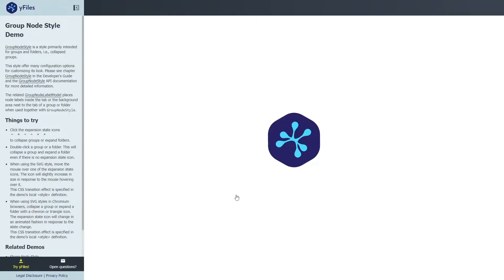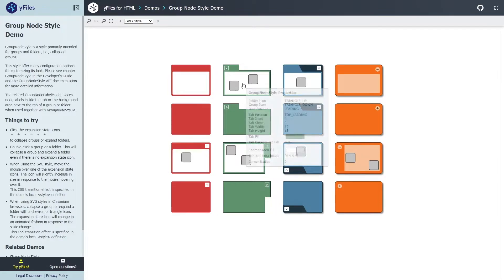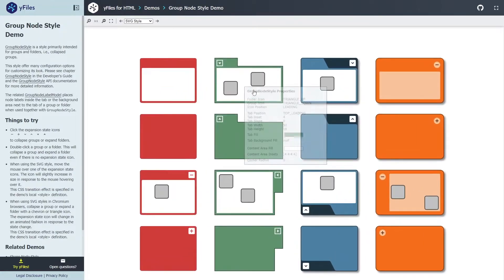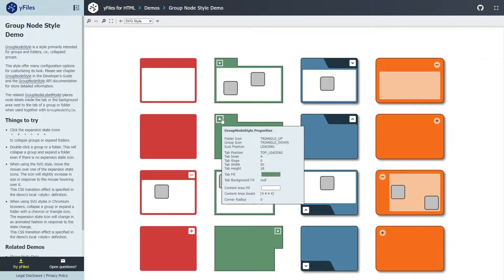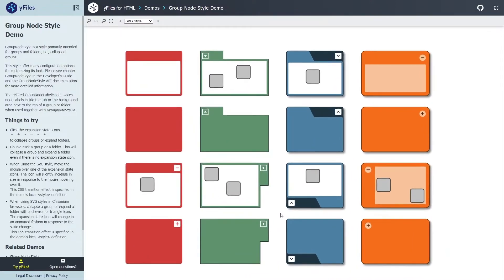Next, as promised, is the group node style — a node style you can use to hierarchically nest other nodes inside a node. While you can use any existing style or create your own, this one was specifically built to make it easy to interactively expand and collapse group nodes. You can specify colors, roundness, different shapes of the tabs, drop shadow, types of icons, and there are animations and all sorts of options. It's a very versatile style with lots of configuration options, and we're using it throughout the new demos.